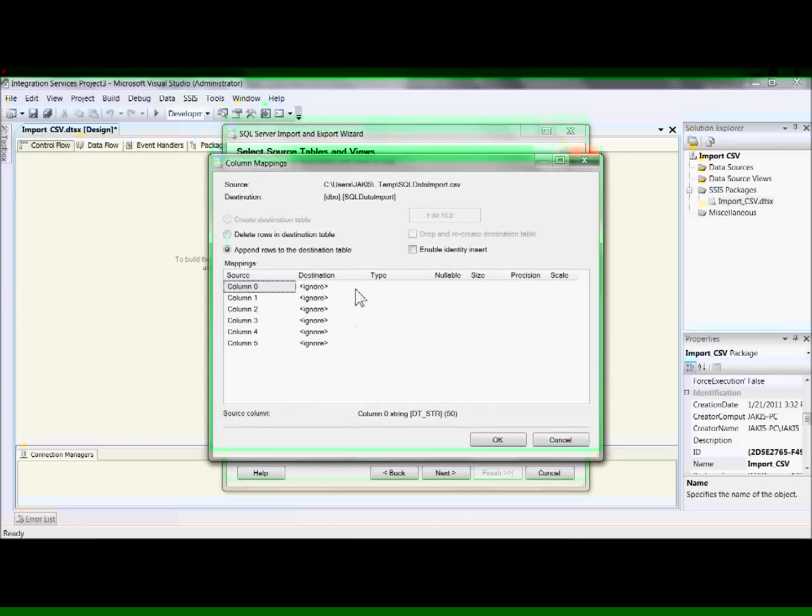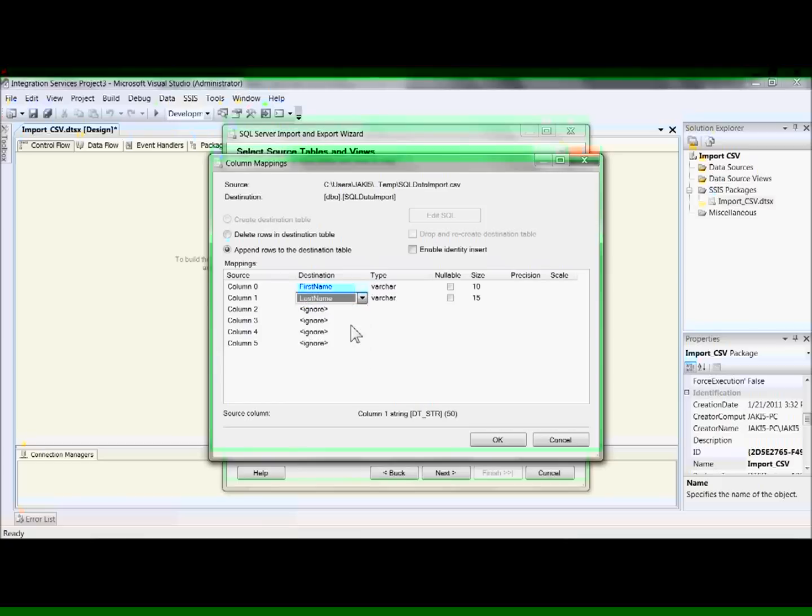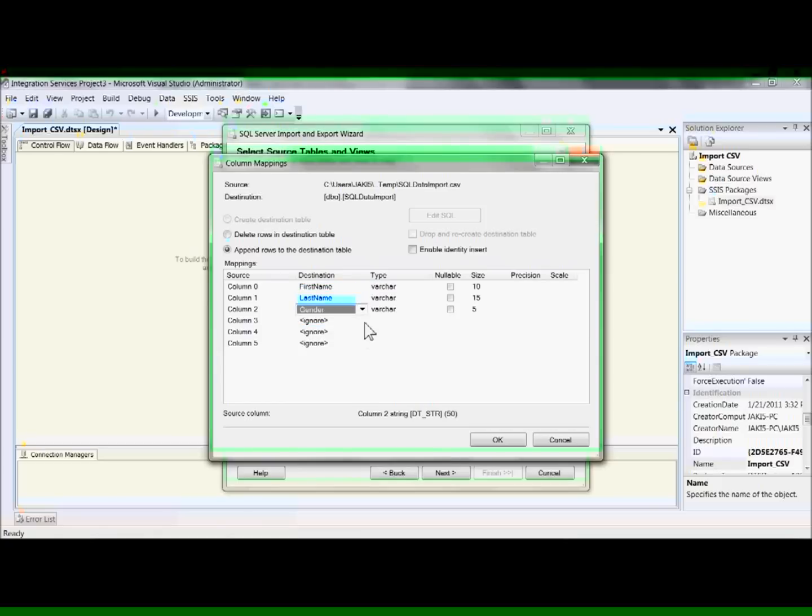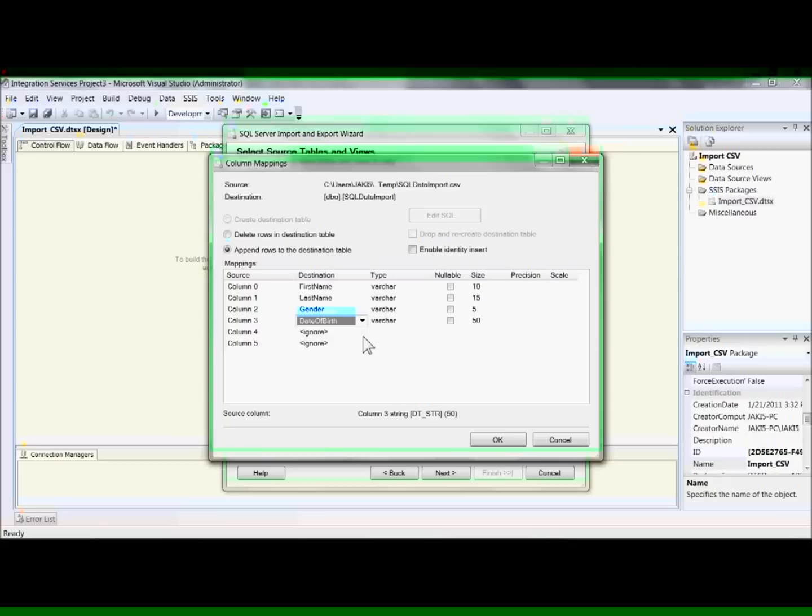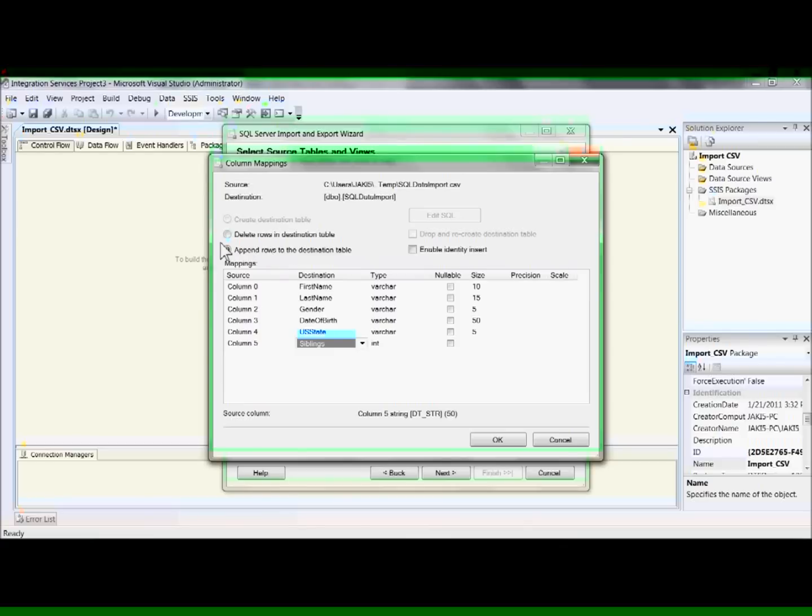Here we want to edit the mapping. As you can see, there are no columns mapped. Column 0 is going to be first name. Column 1 is last name. Column 2 is gender. Column 3 is date of birth. Column 4 is US state. Column 5 is siblings. And we ignore the PKID column that's already on the table that we're importing into.